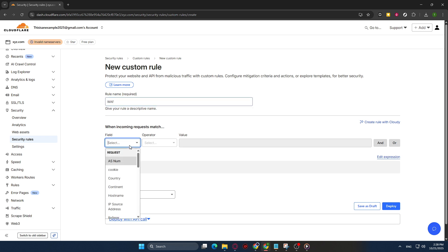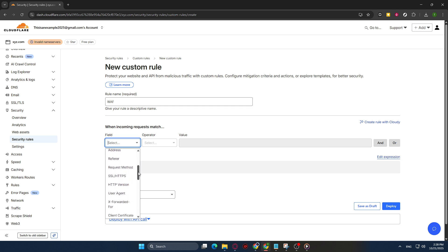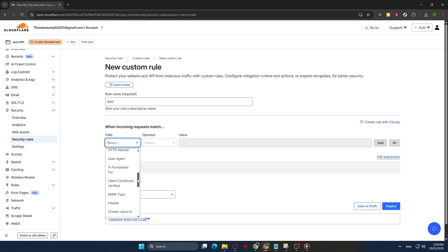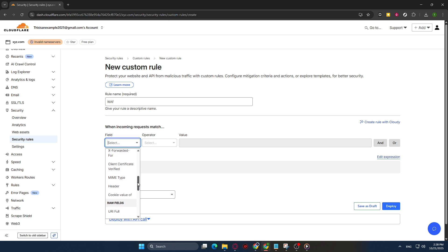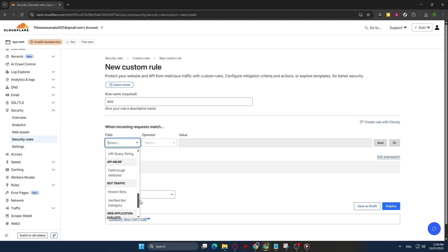Once you've clicked on Create Rule, you will be prompted to specify details such as the rule's name and the conditions to be met for the rule to activate. It could be filtering out specific countries, IP addresses, or perhaps particular patterns of requests that might seem suspicious or out of the ordinary. After setting these conditions, you can also decide the action that the firewall should take, such as allowing, challenging, or outright blocking the traffic.